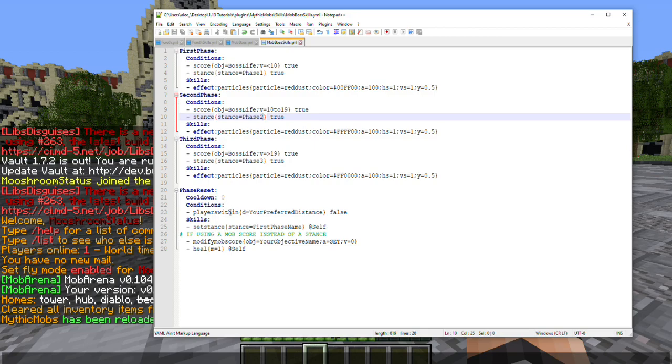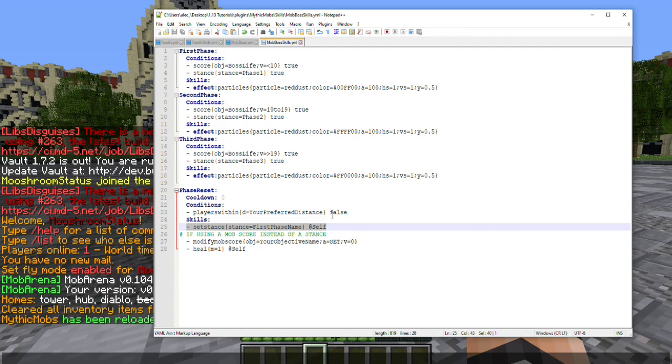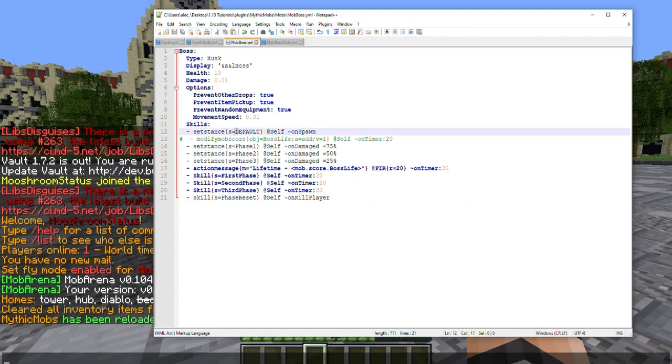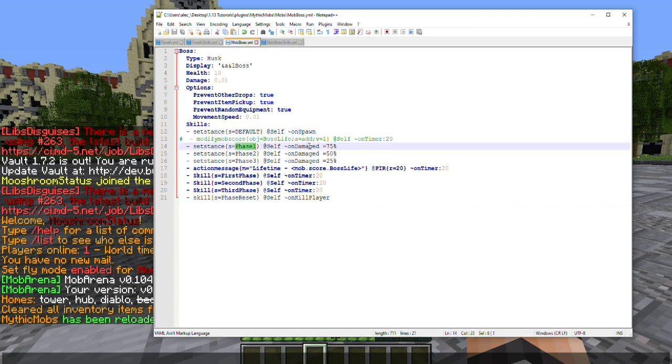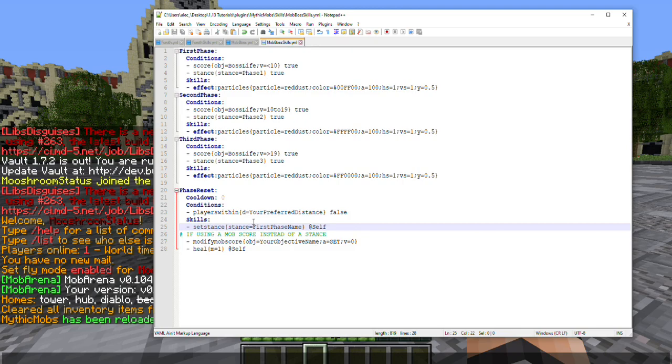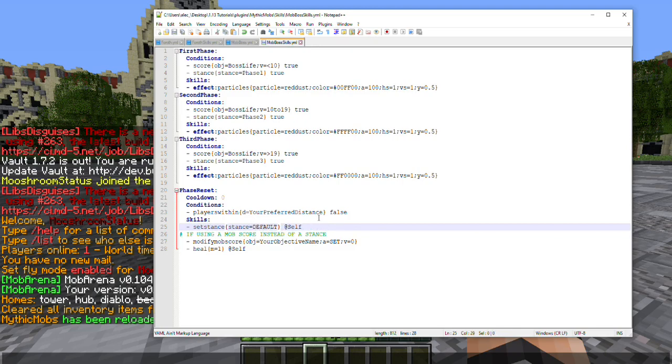Basically what we have going on here is, as you can see, he's setting his stance back to whatever you wanted to call the first one. Since I have it set up in such a way where he starts at default and then goes into phase one at 75% health, I want to go ahead and set this stance to default just in case I have any skills set that way.